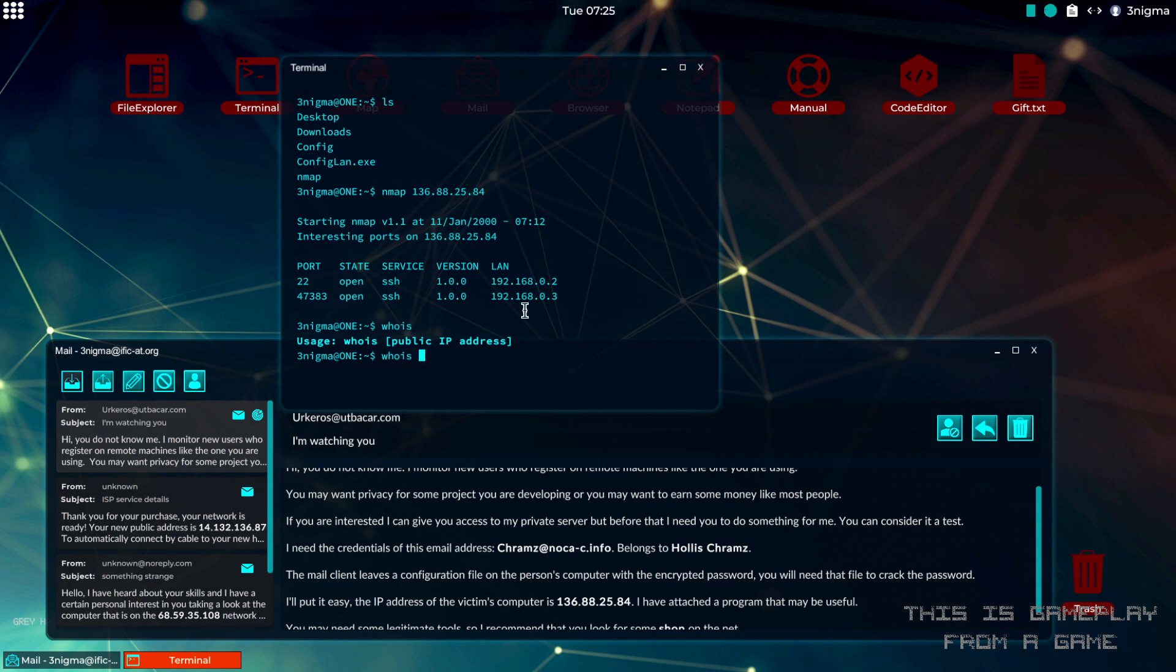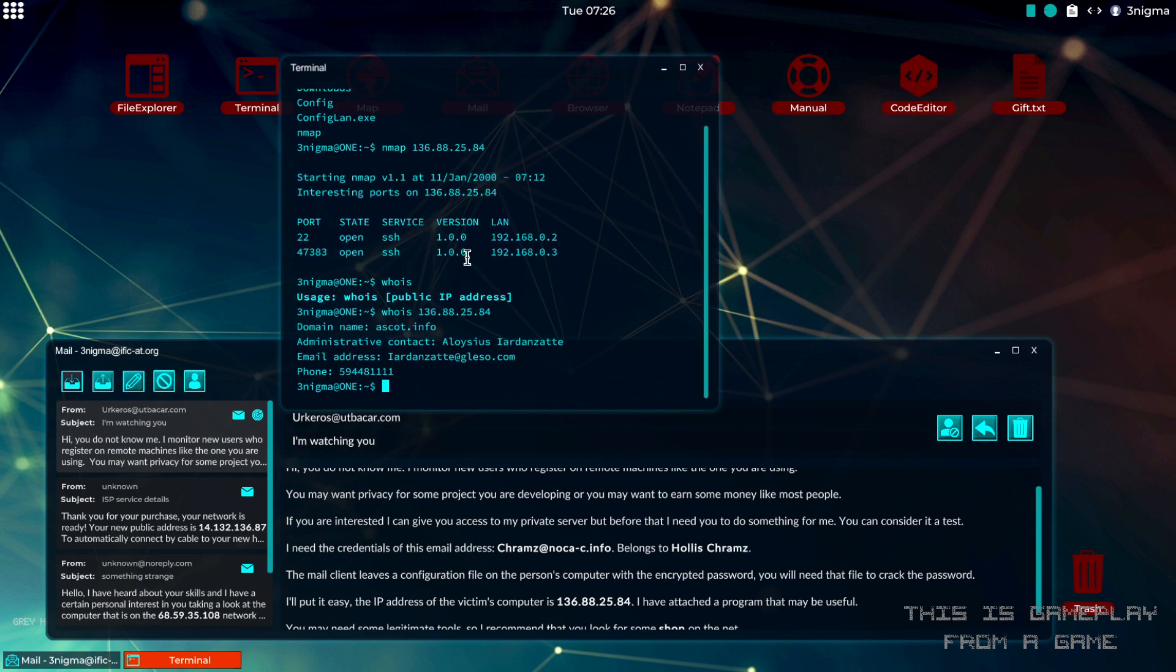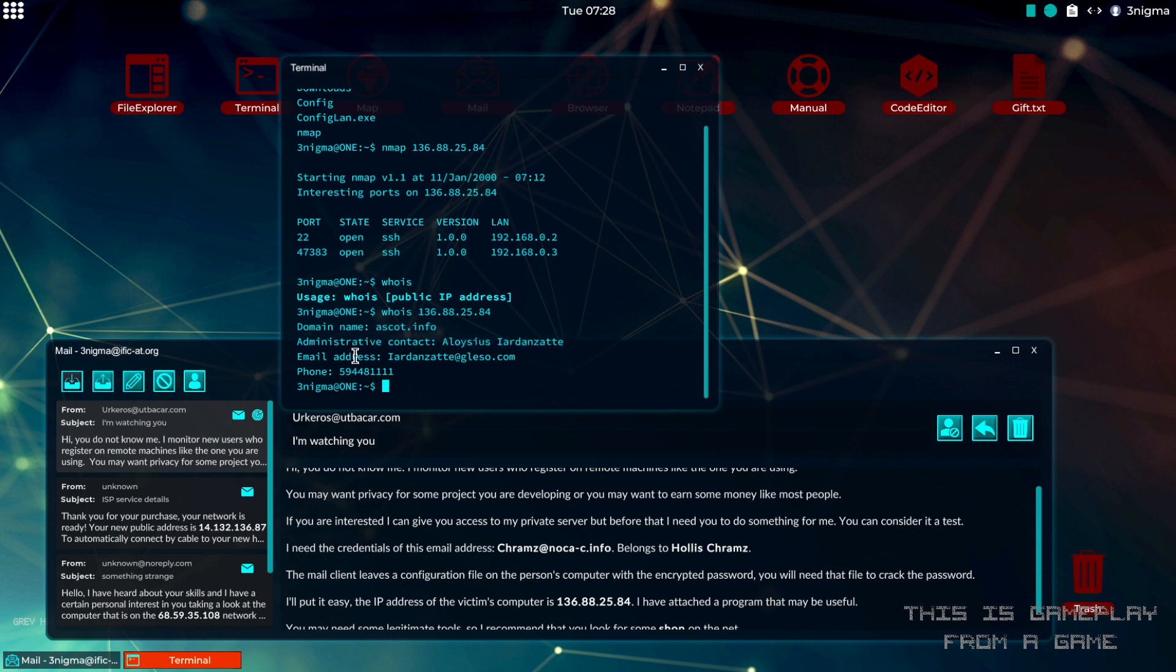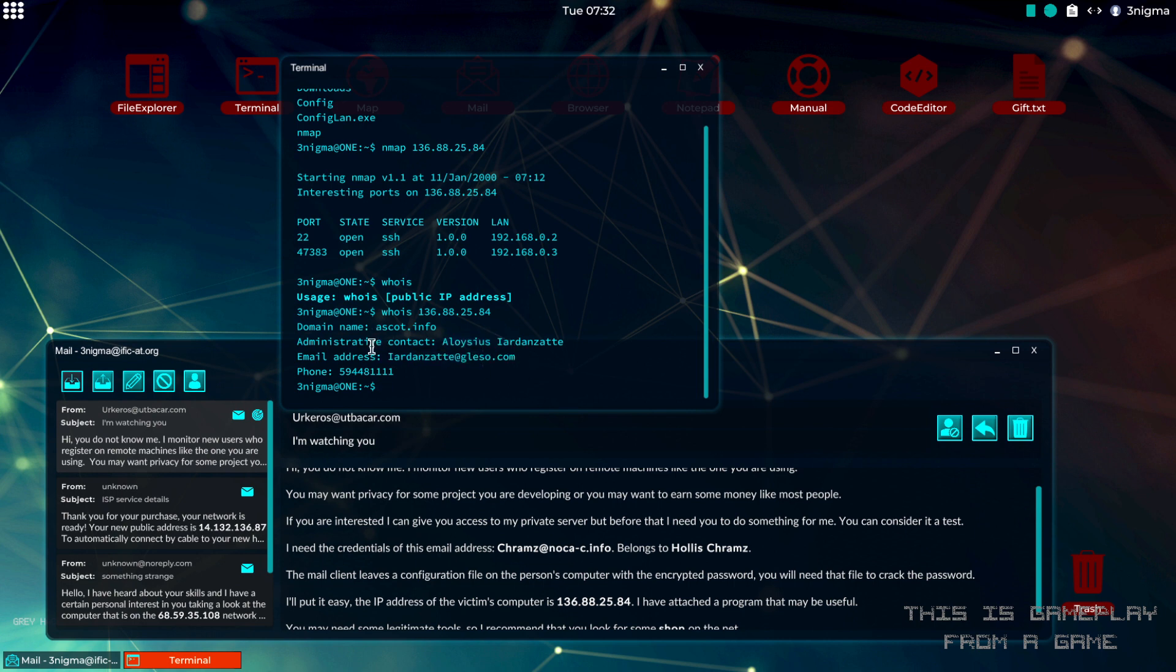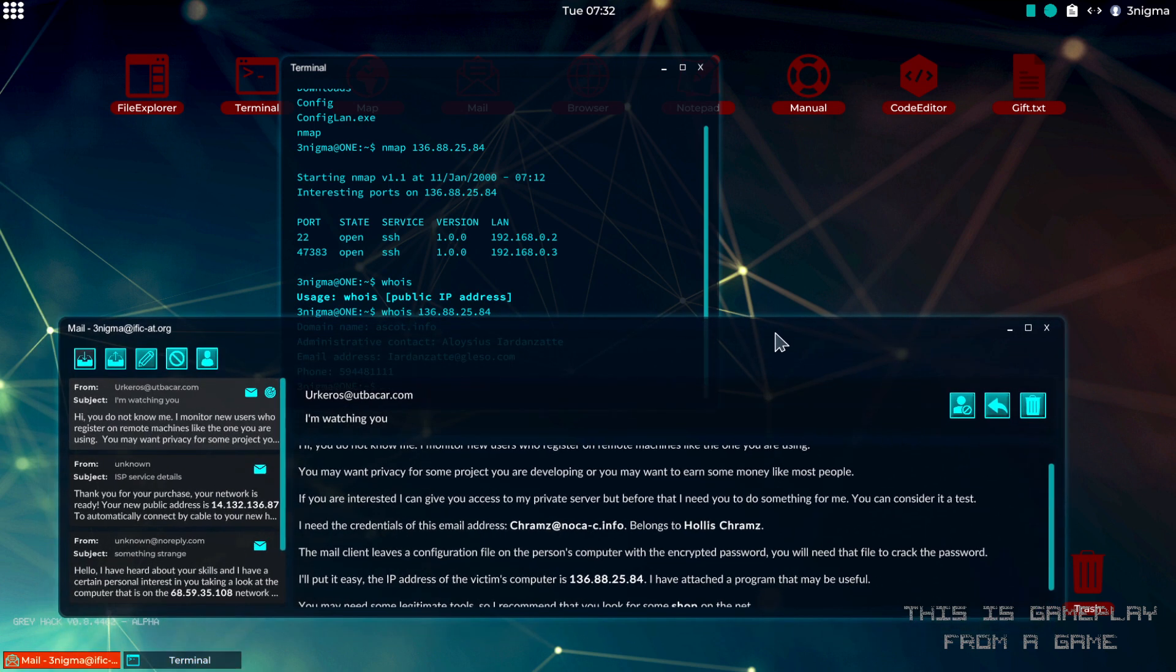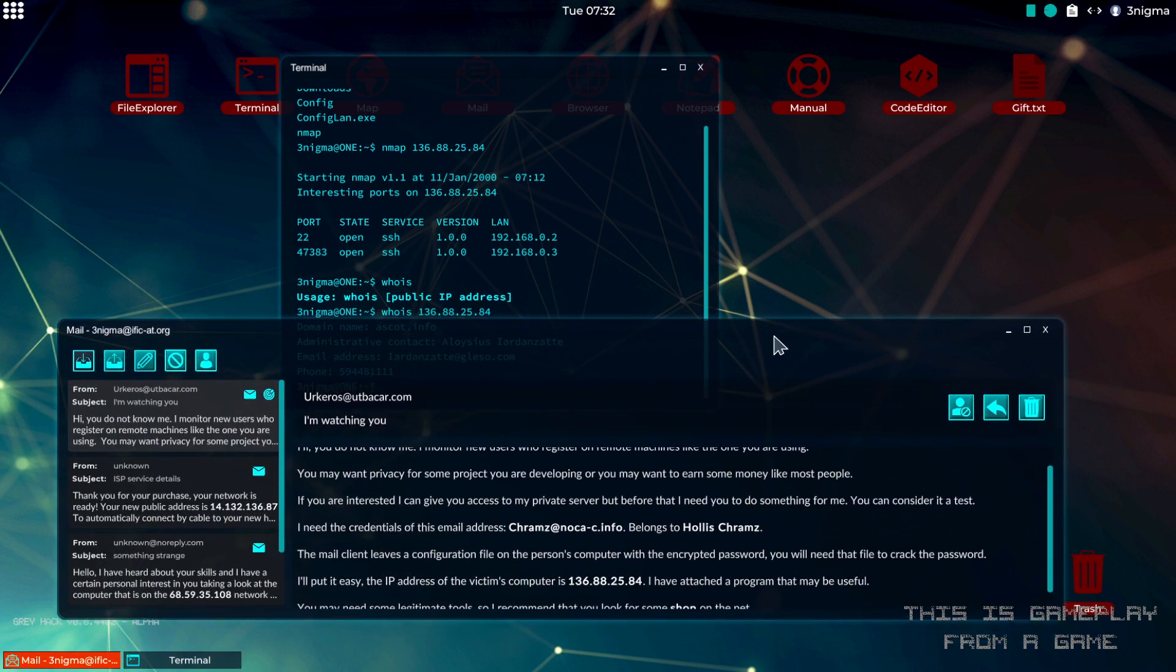Whois and then the IP. It's giving us a domain name and the name of the admin for the network, as well as the email address to that admin and a phone number. The information that is interesting for us is the admins email address or name. You can pick whichever you like.